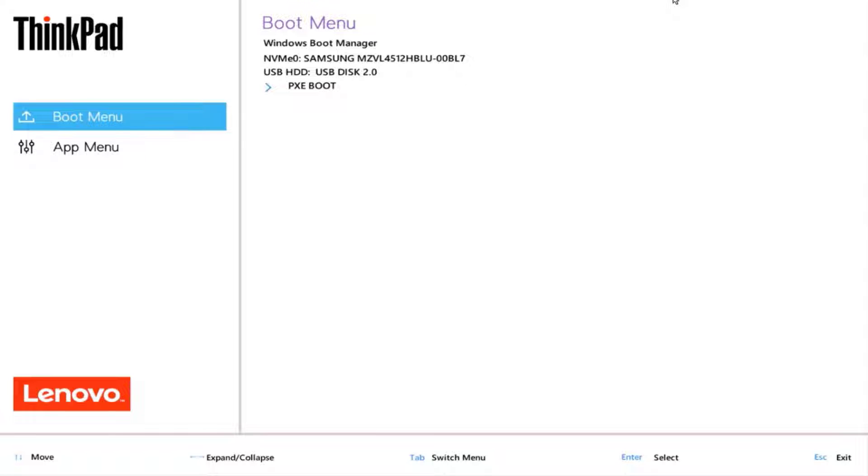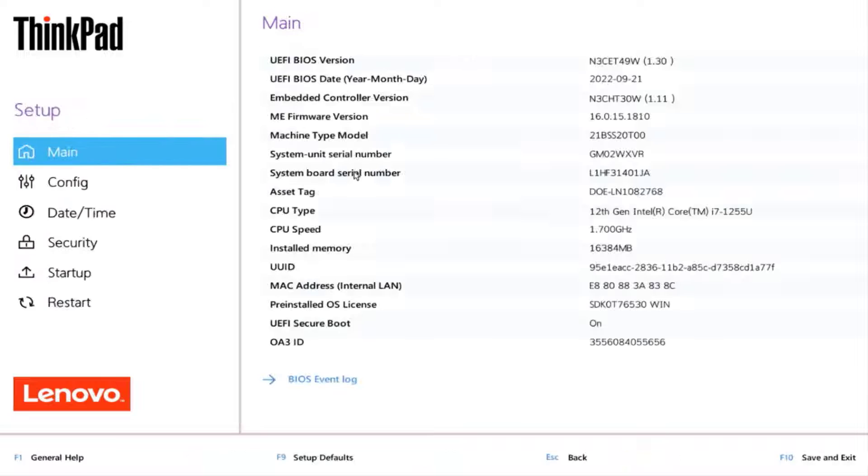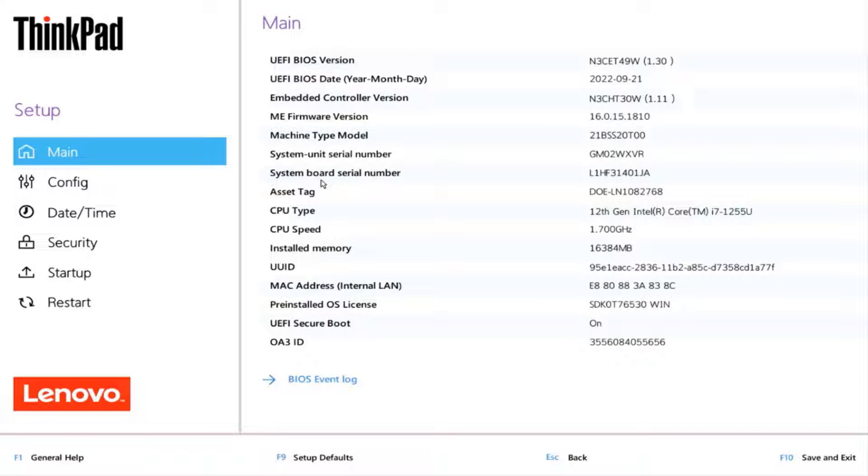This is the BIOS boot menu of the laptop. I'm going to go to setup. You want to make sure that you can boot up from the USB and also you want to disable secure boot.